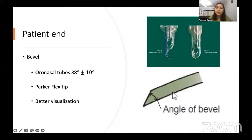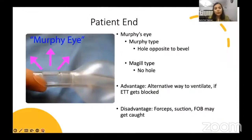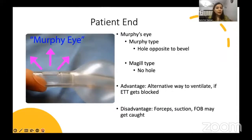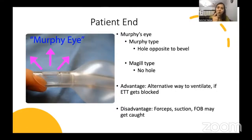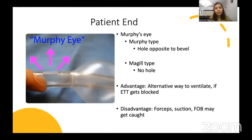Murphy's eye is the hole present on the opposite side of the bevel. There are two types of tubes: one with the Murphy's eye, and one without — the latter is known as Magill's tube. The advantage of Murphy's eye is that when the bevel gets stuck against the tracheal wall or obstructed with secretions, the Murphy's eye provides an alternative path for ventilation. The disadvantage is that suction catheters, fiberoptics, or forceps through the fiberoptic can get stuck in the Murphy's eye and be very difficult to remove.